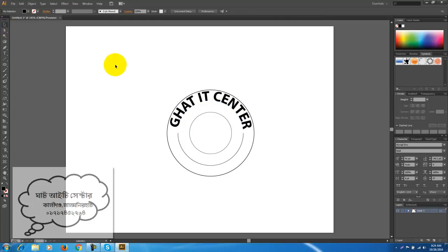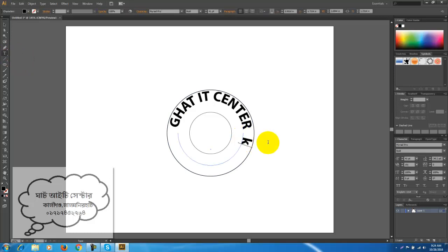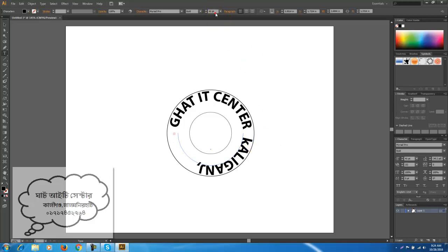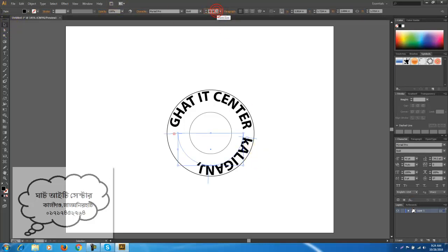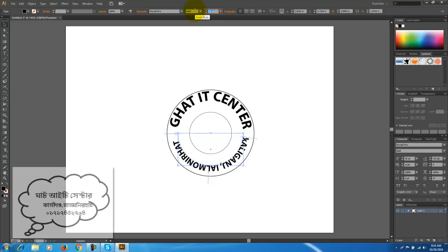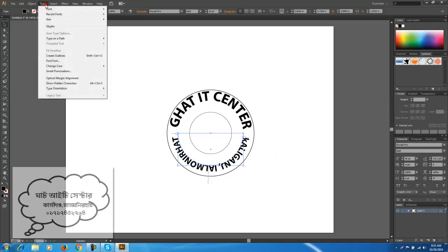I'm going to give you a few more questions. I will show you how to use the type of type path.